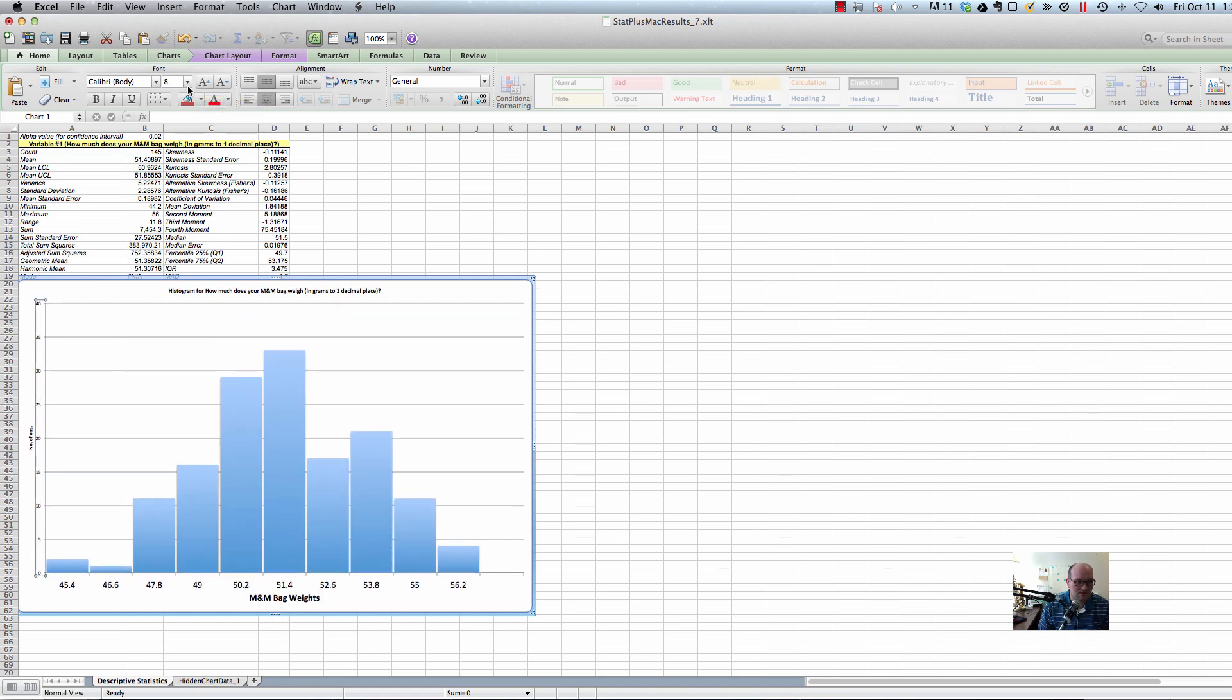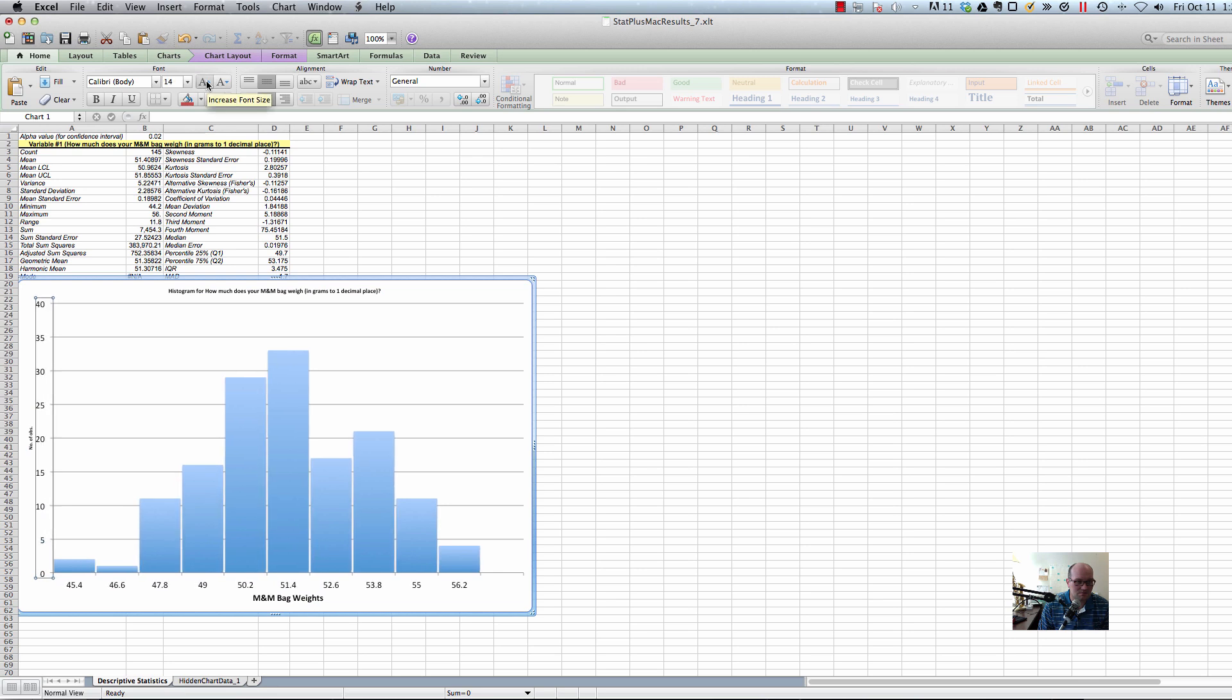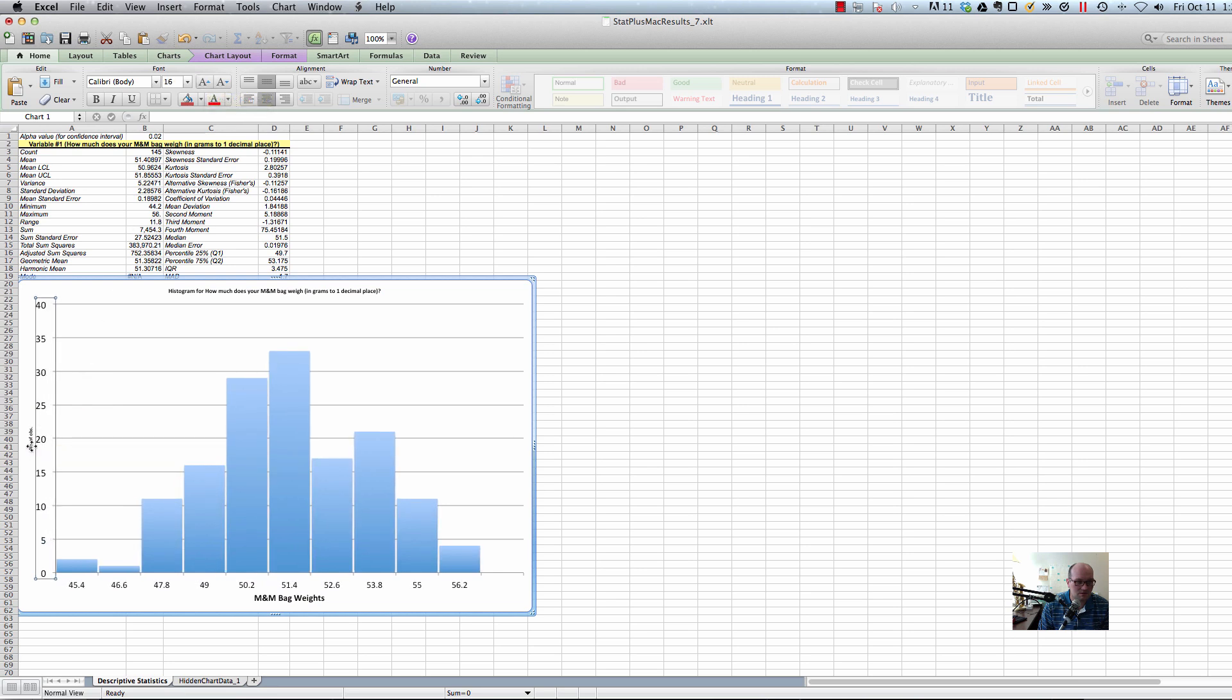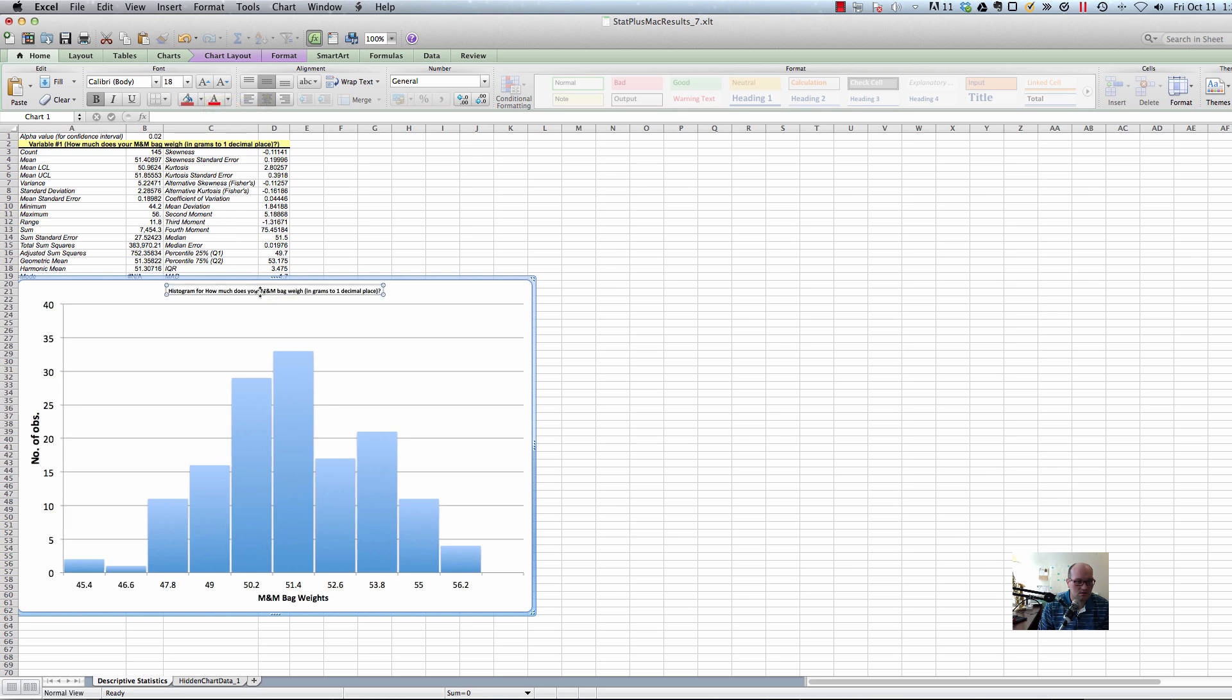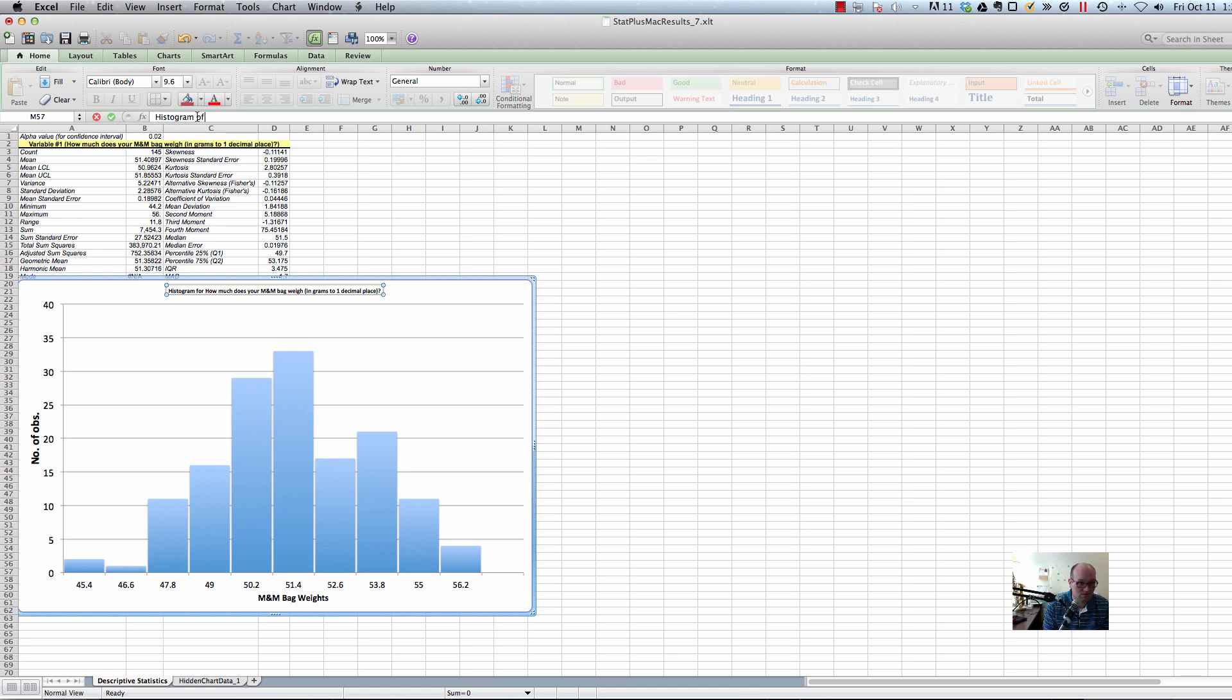Same with this axis. So, if I click on this axis, make it a little bigger. You'll be able to see it. Change that. And then the title, I would change the title to something like histogram of M&M bag weights. Hit enter. I'd also make that bigger.